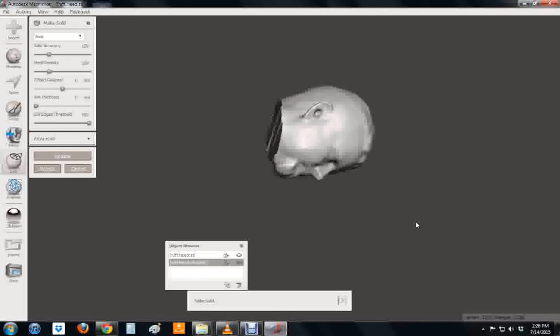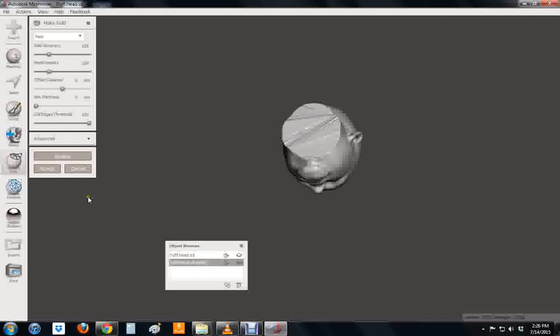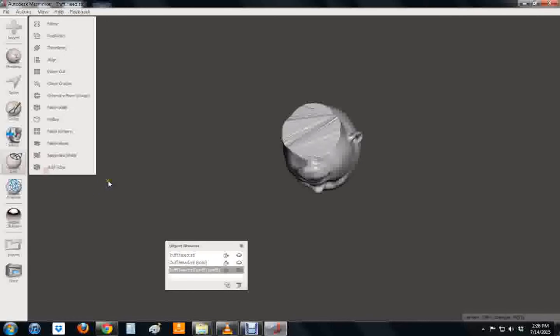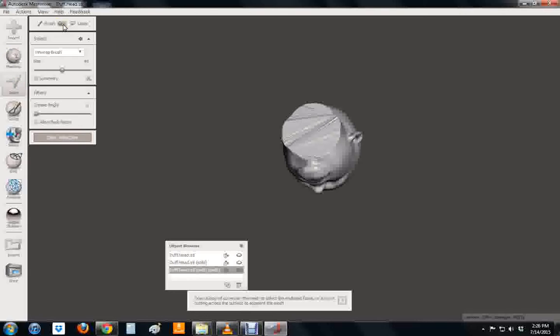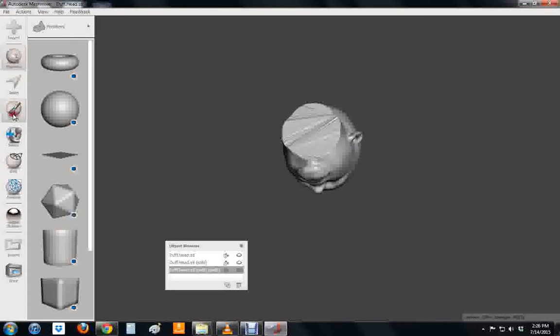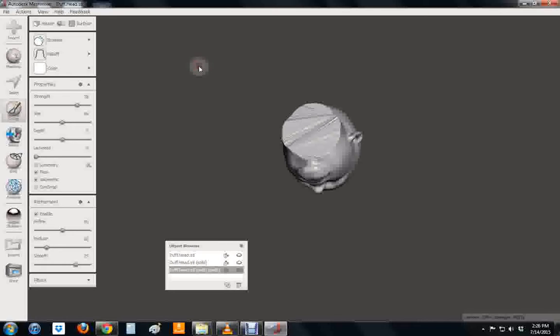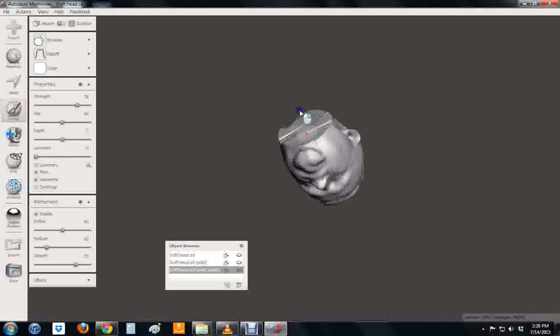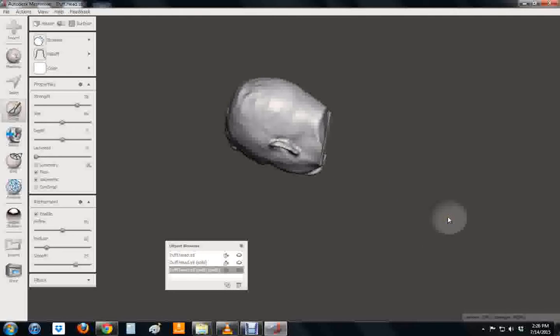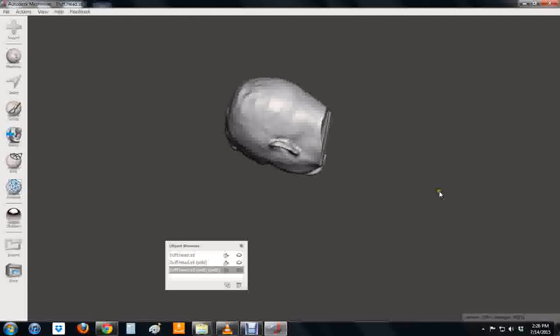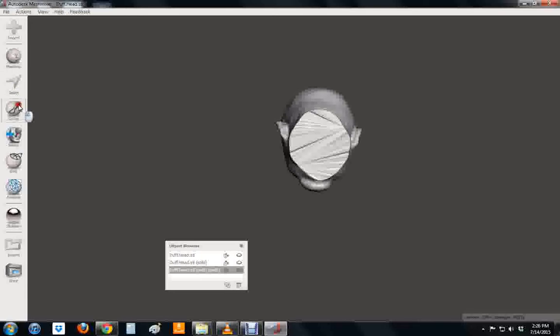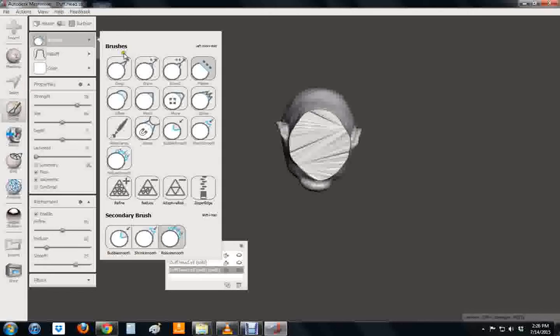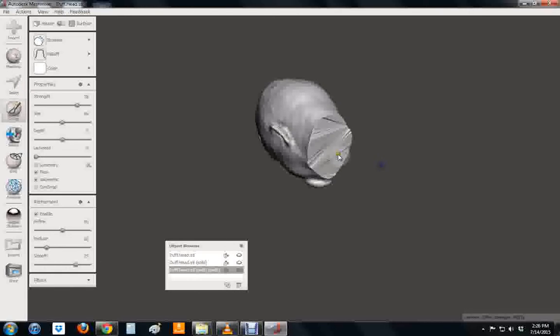The next thing we want to do is, I want to clean this bottom up too. So let's hit accept and go to sculpt. Make sure we're on flatten and let's just smooth this out without getting crazy. You know try to get it where you can kind of see what it's doing.